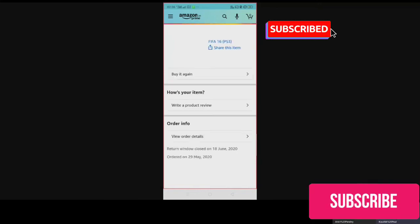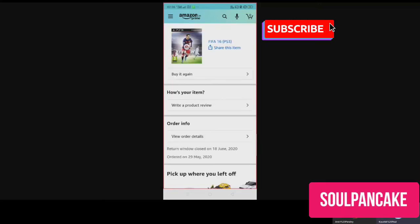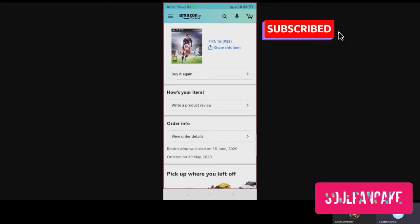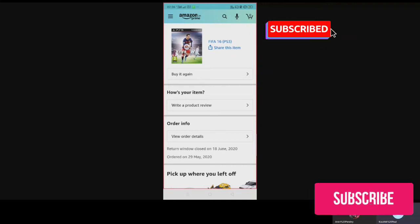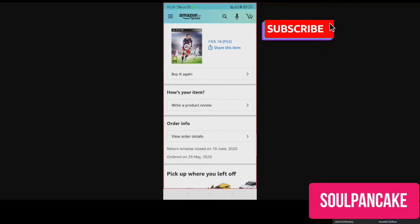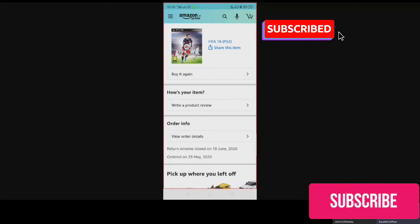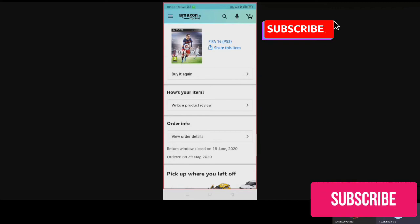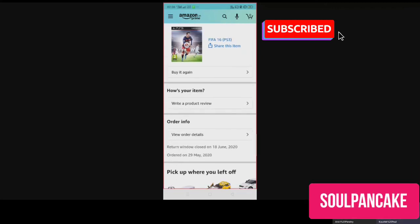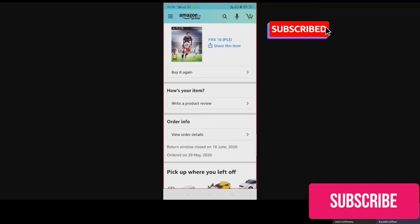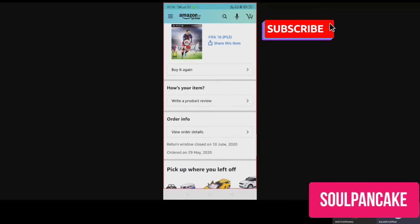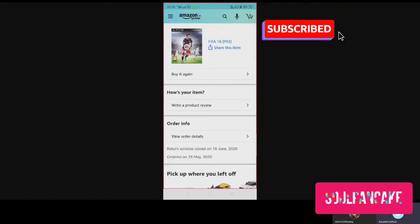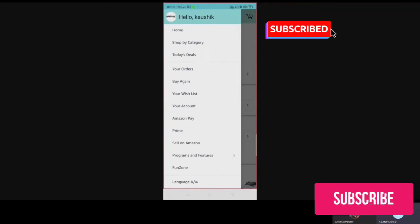Now if I check the order details out here, it was kind of a non-returnable item. But what I did is I contacted the customer service, and after contacting, I was able to get a refund. How you do it, I'm going to show you right now.